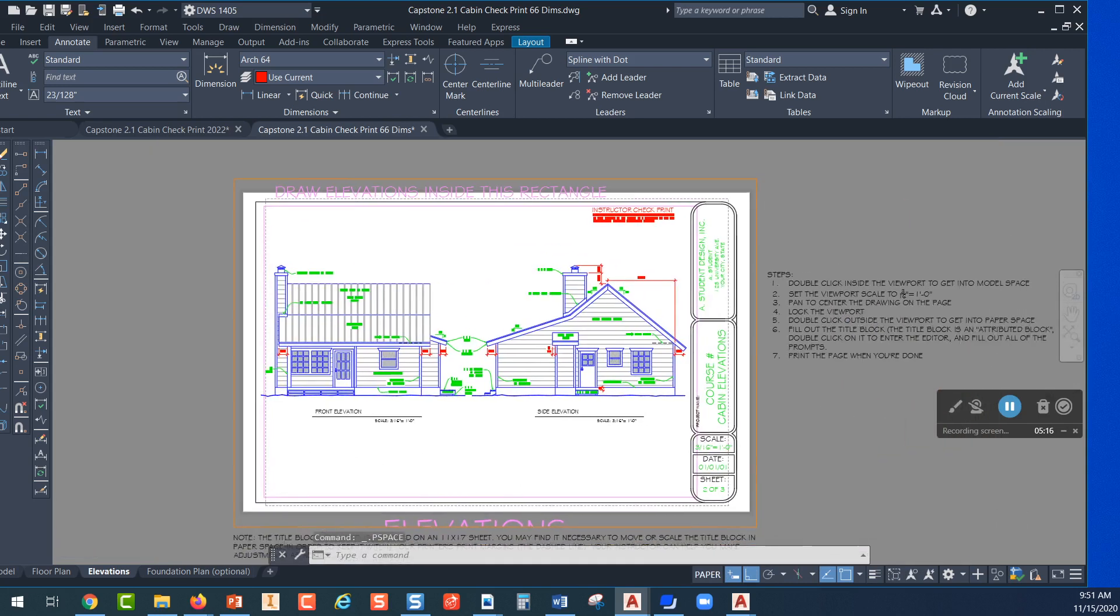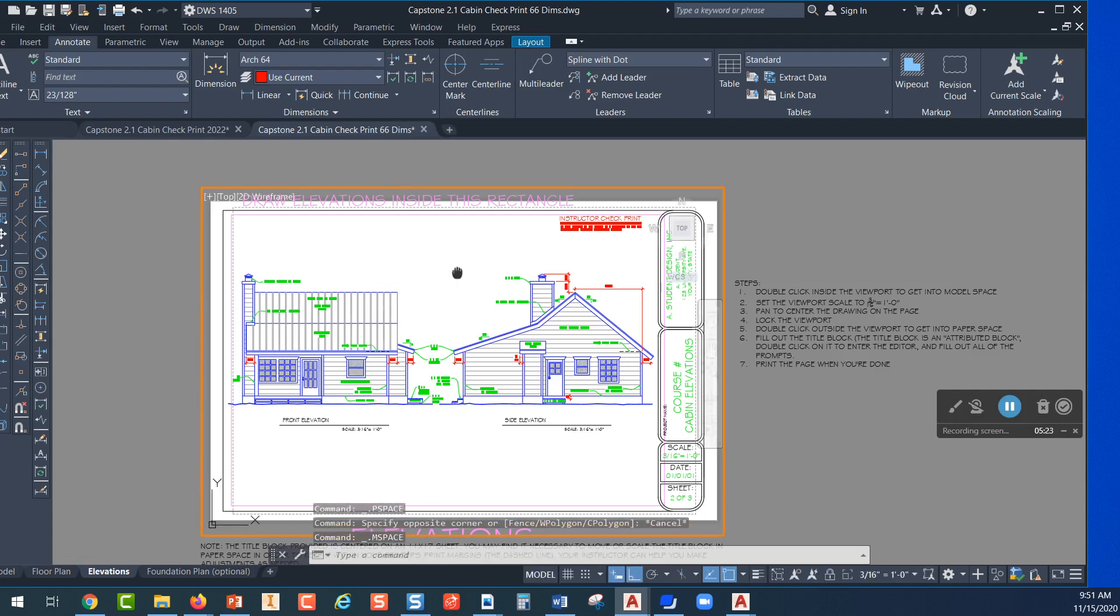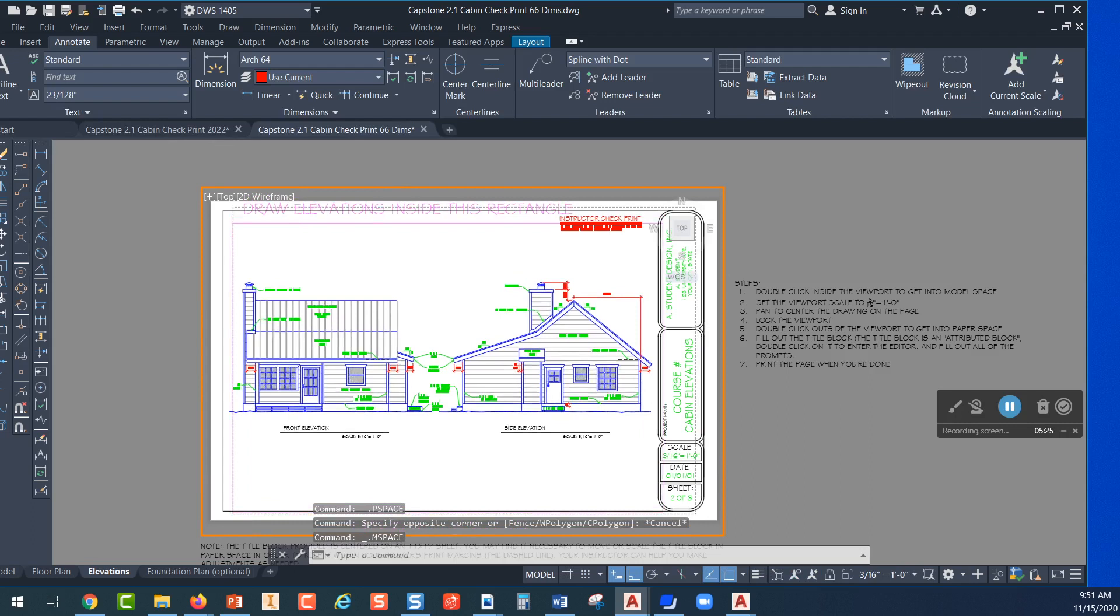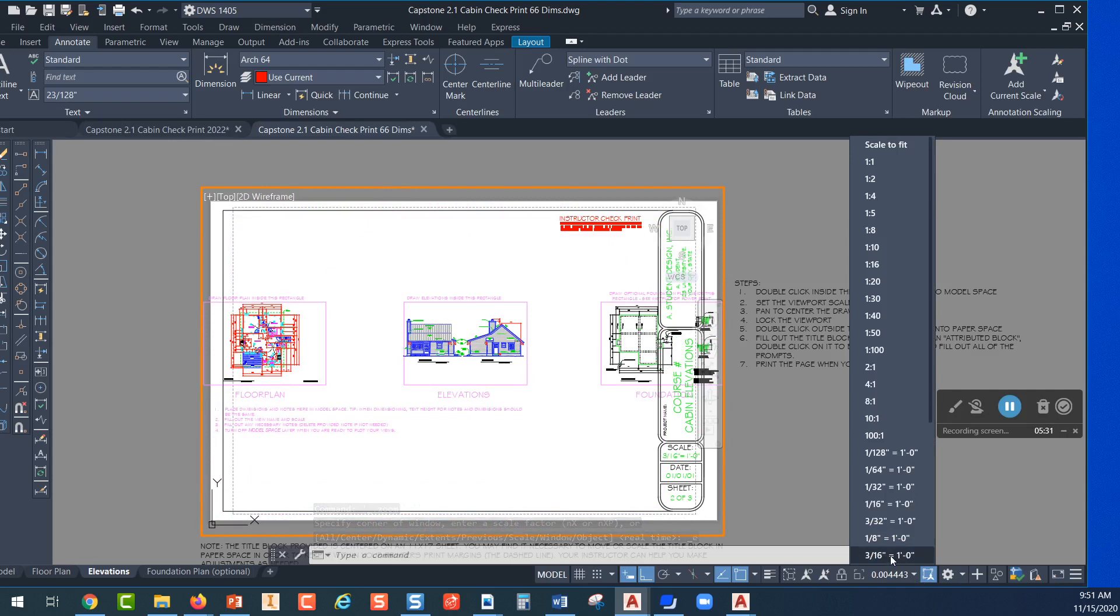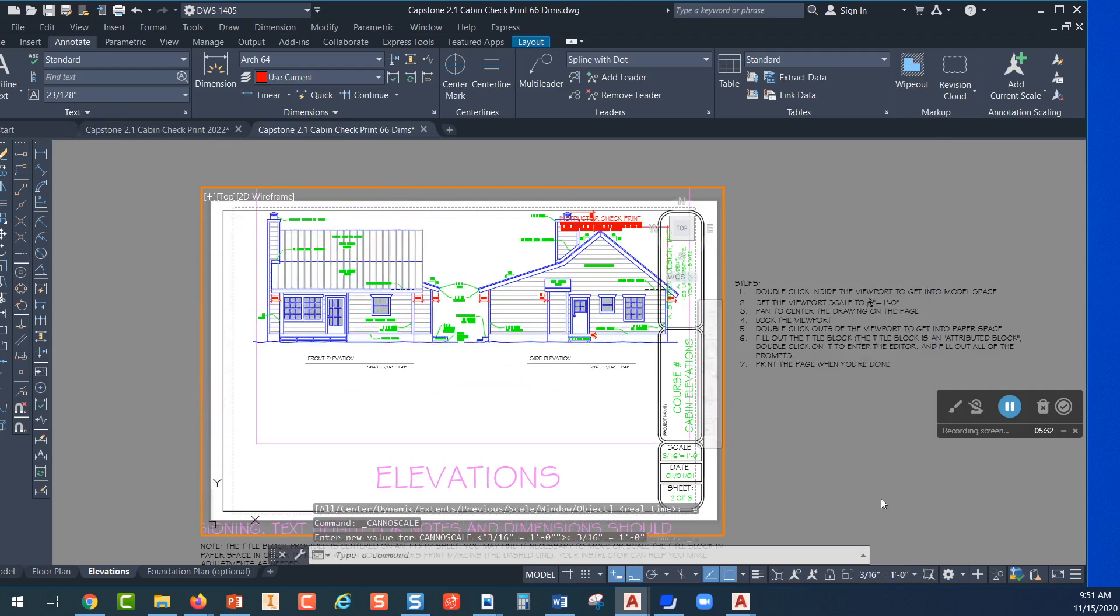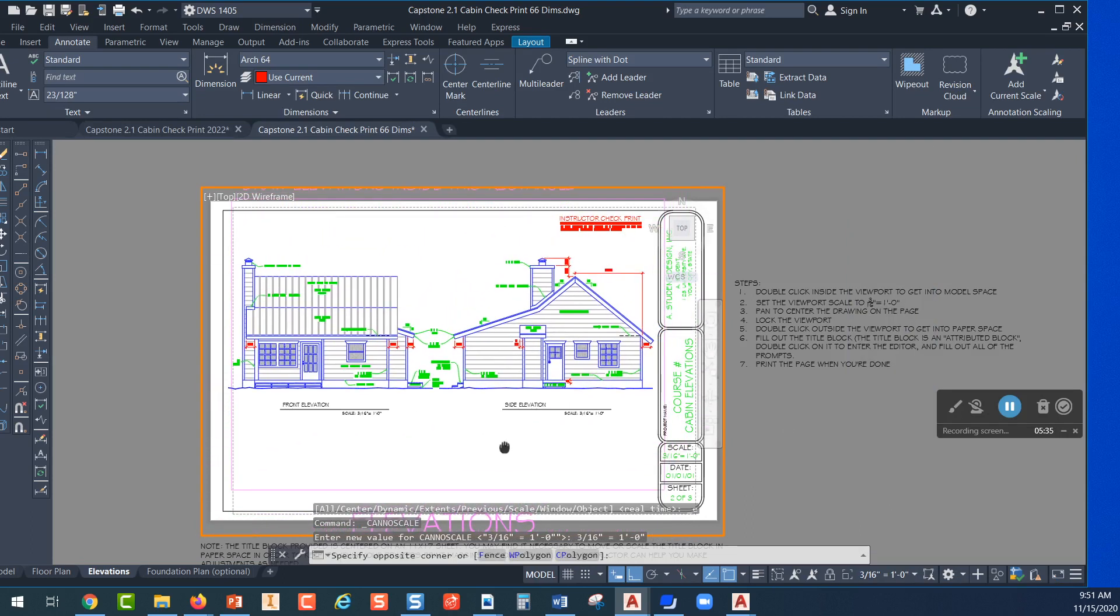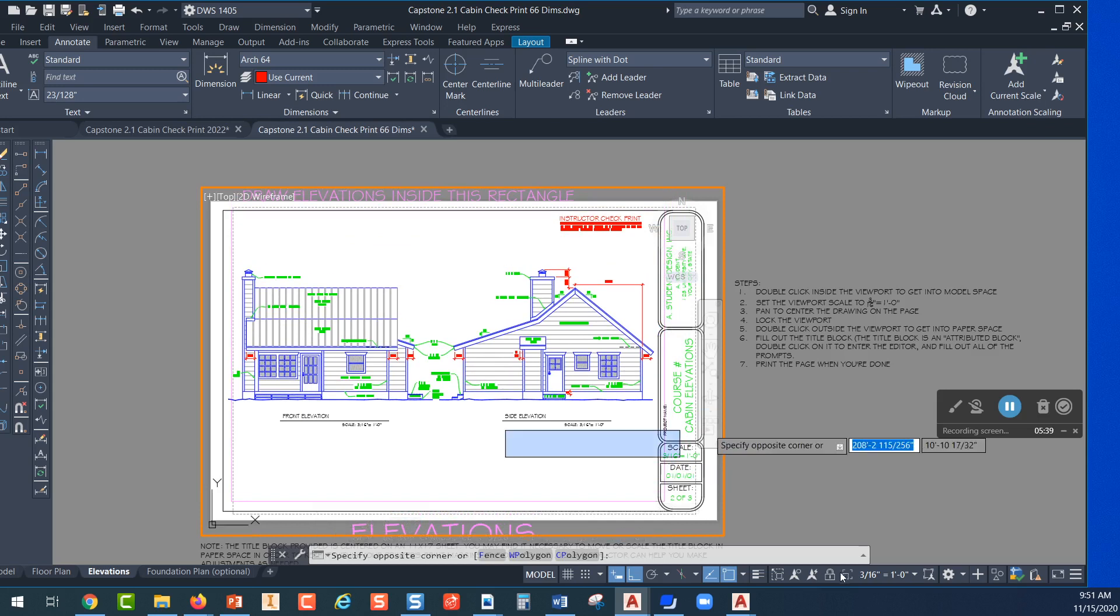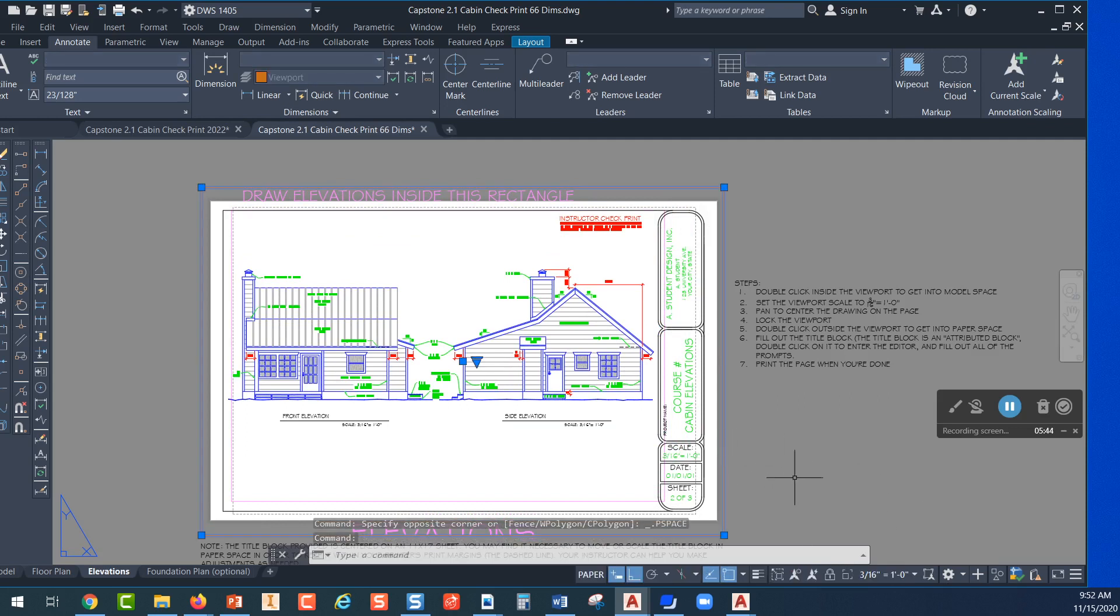You can also adjust the height of where it is on the screen. If you want to lower it a little bit you can double click in there and maybe drag it down just a little bit. Get it where I want it and double click out here into paper space, click the viewport and lock it right there.